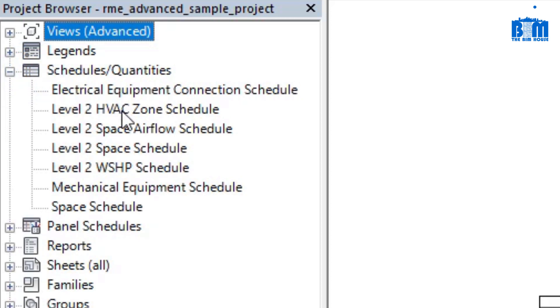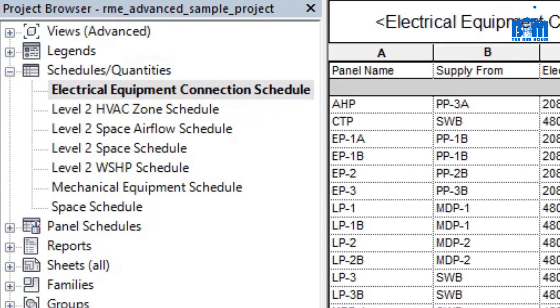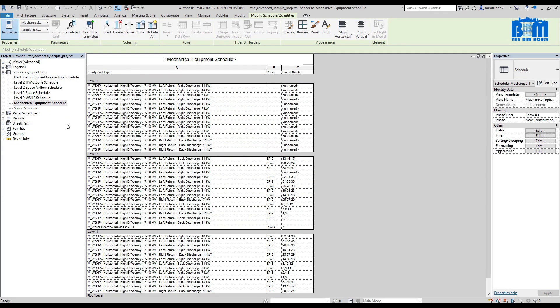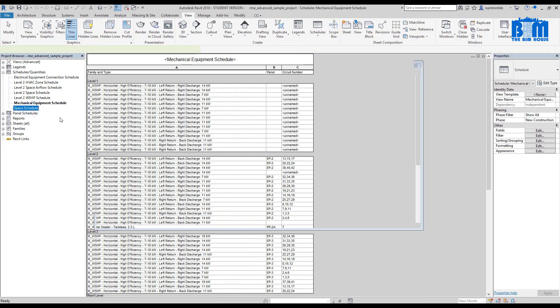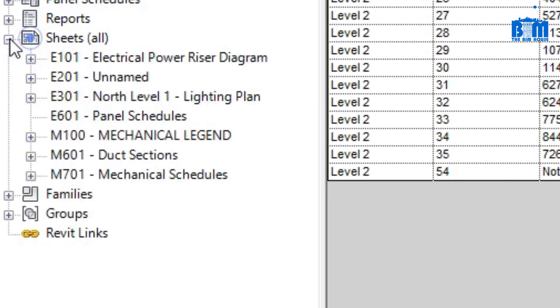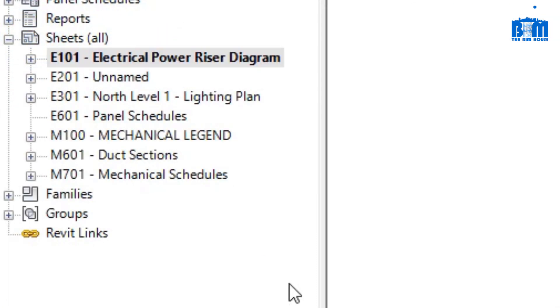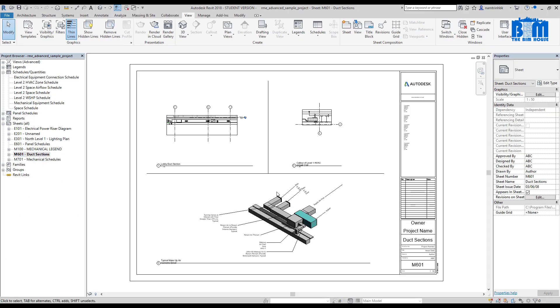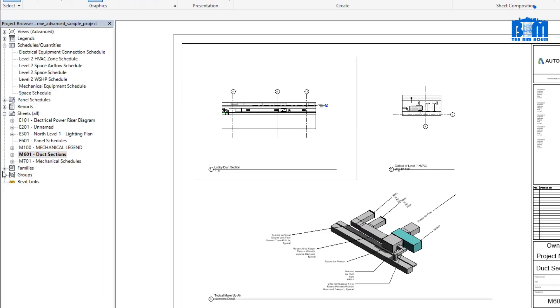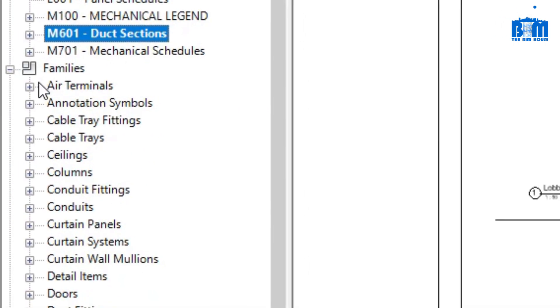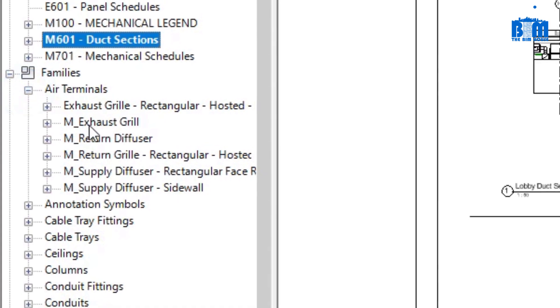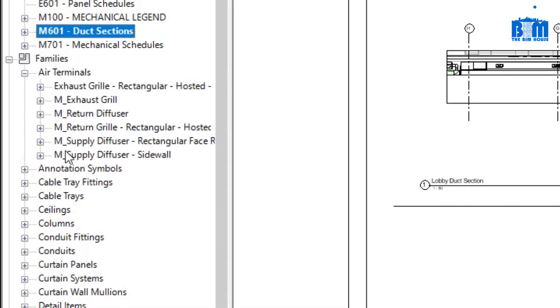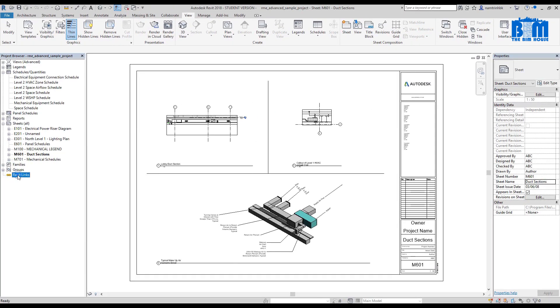The third container is schedule quantities. This is where we can generate room list, equipment schedule, etc. The sixth container is sheets. This is where we store our drawings, which will be printed out and submitted to the client. The seventh container is where you can find all Revit families that were loaded into the current project. The last container is Revit link. This container shows us a list of Revit files that were linked to our current project. This sample model has no Revit link, so this list is empty. Now that you know how to open any views, any drawing in a Revit model.